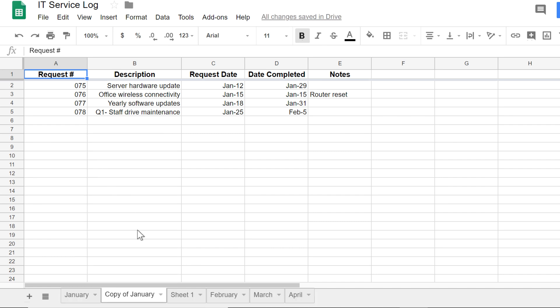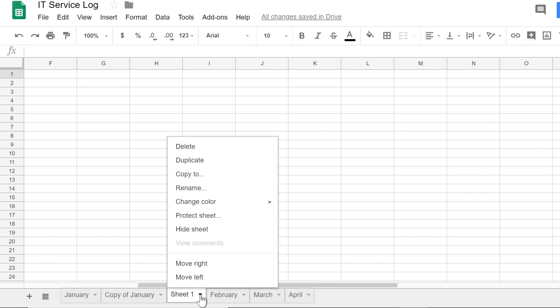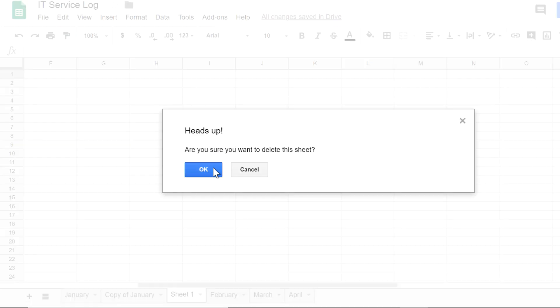Now I can get rid of the blank sheet I decided not to use. To delete this sheet, I'll just click the arrow again and select Delete. To confirm, I'll just click OK.